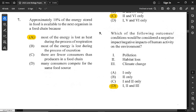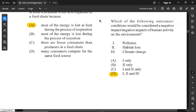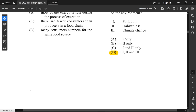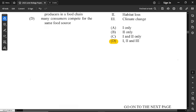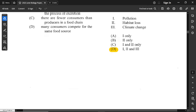For question number 9: which outcomes would be considered negative impacts of human activity on the environment? All of them — pollution, habitat loss, and climate change. We are destroying the earth through pollution, cutting down trees which are habitats for organisms, building on land that is home to many species, and burning fossil fuels which affects the climate through global warming.